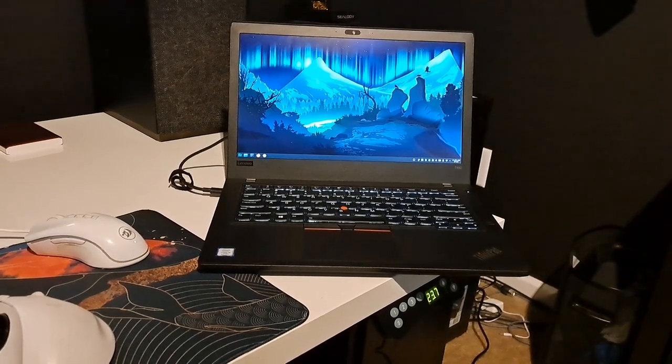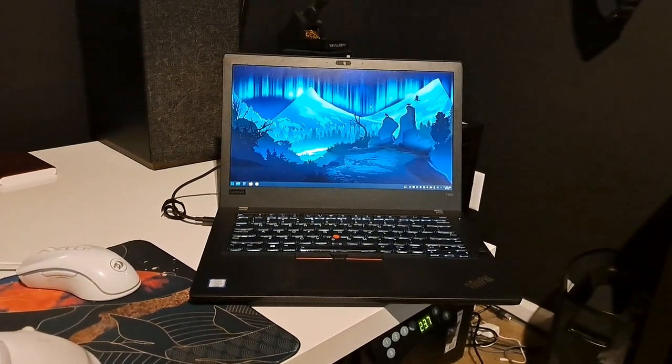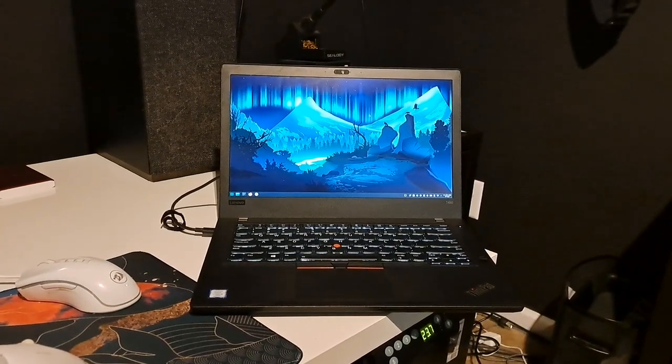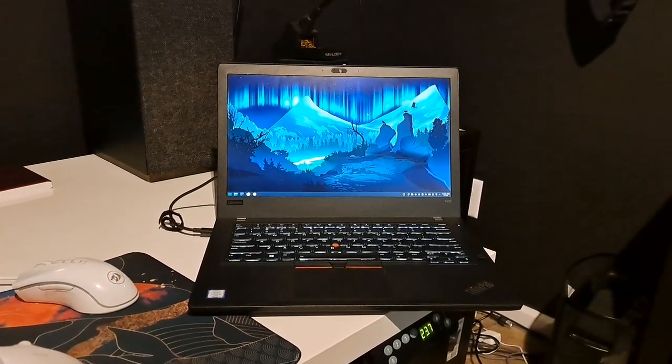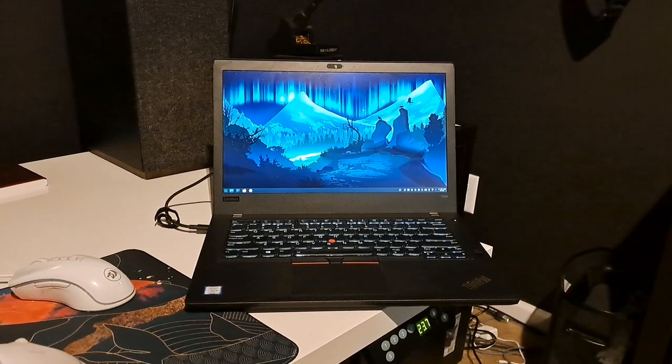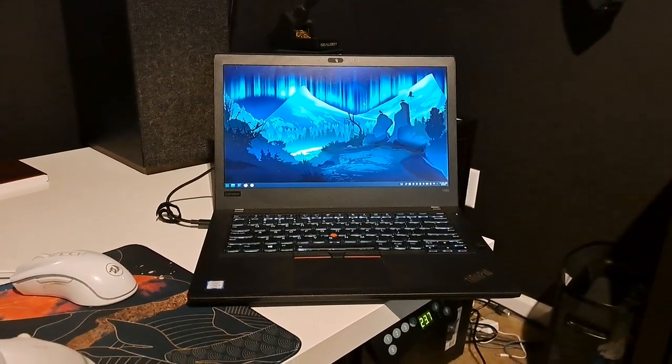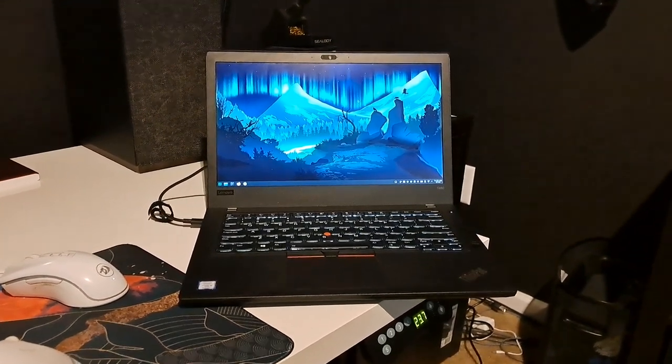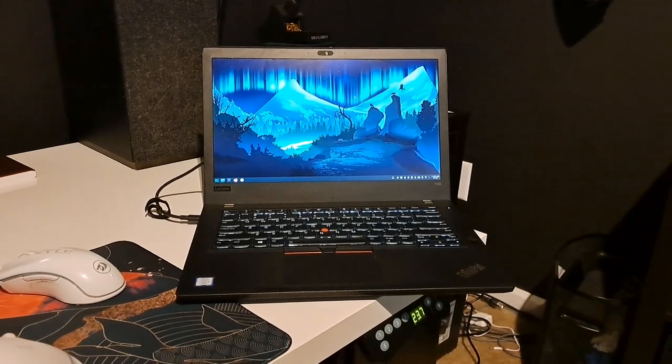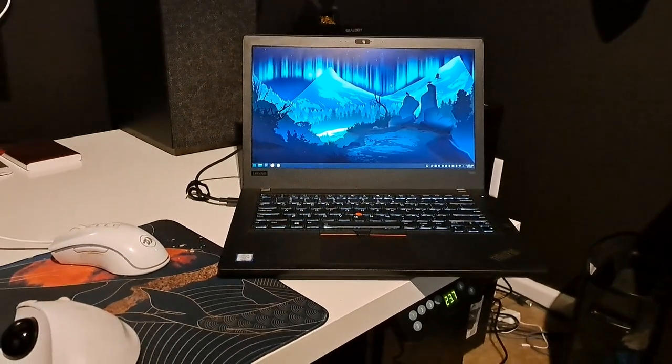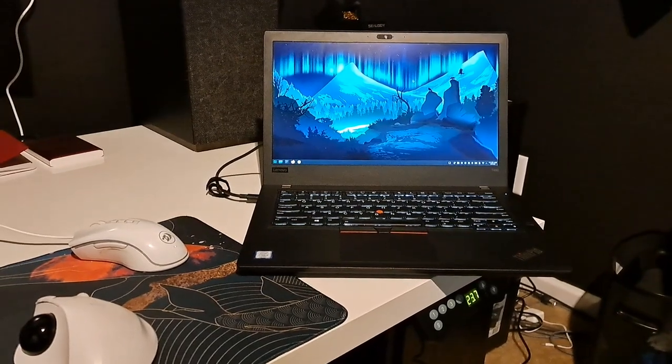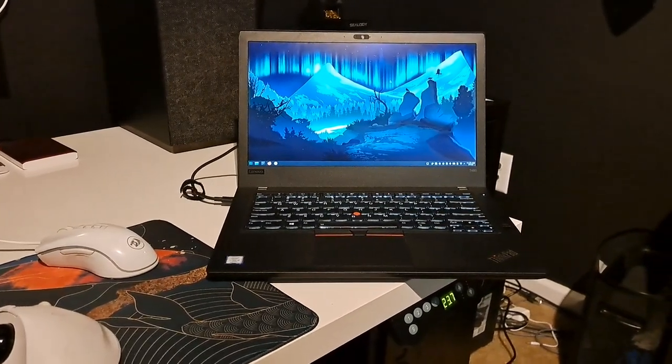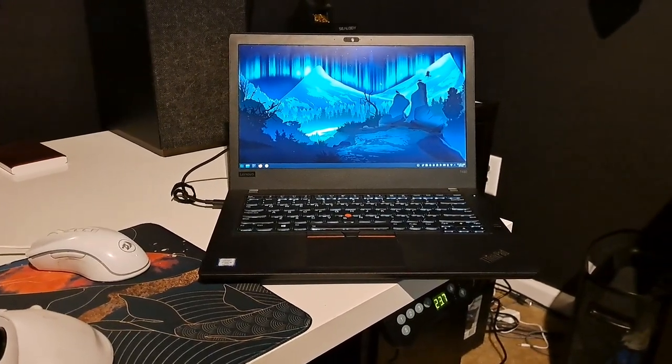But this ThinkPad T480 was on sale as a refurb on Amazon for like $230. I love ThinkPads and it's my birthday, so why not? I took a chance on it and boy did things work out in my favor. This is a T480 so it has the internal and external battery—the external replaceable battery, which is awesome.